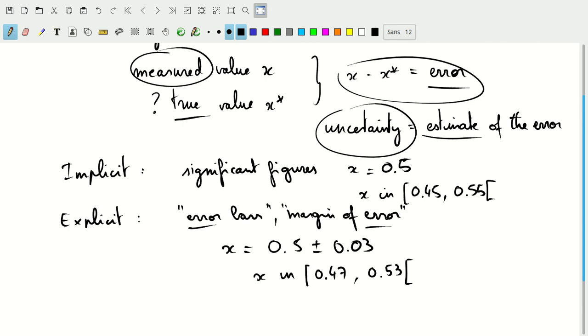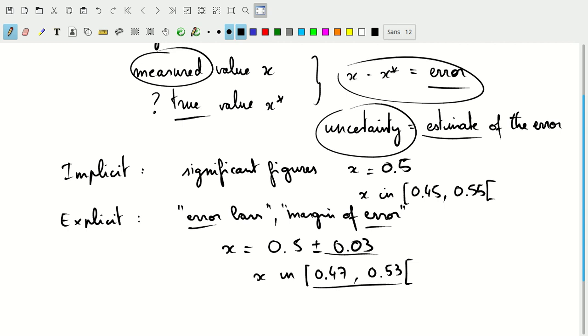We'll start by talking about this in a fairly generic sense, where this is an interval where it's likely that the true value is in, and we're not going to start defining what we mean with likely, until we get to the next couple of chapters, I think chapter 3 or so.